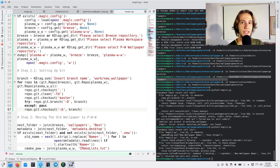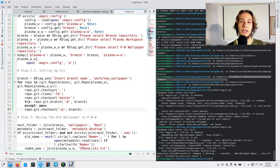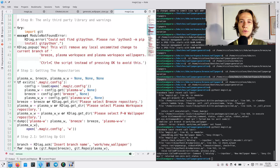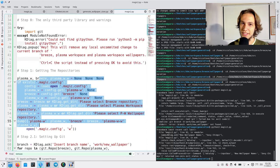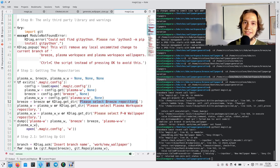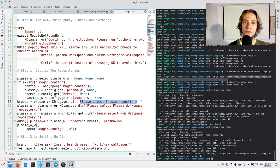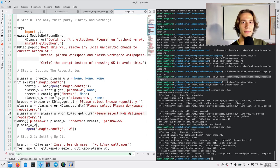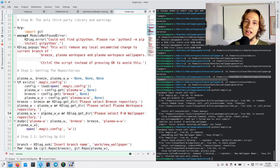Then, we need to move the wallpaper. Actually, before that, we need to know where the repositories are. So, we ask the user, where is the folder for Breeze, where is the folder for Plasma Workspace, blah, blah, blah, very boring.